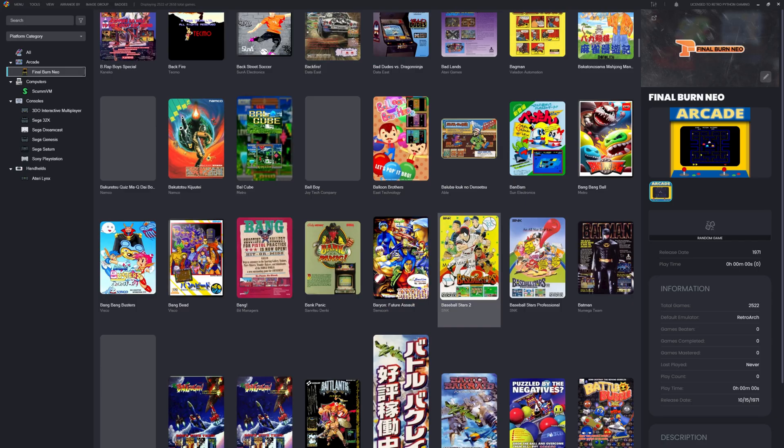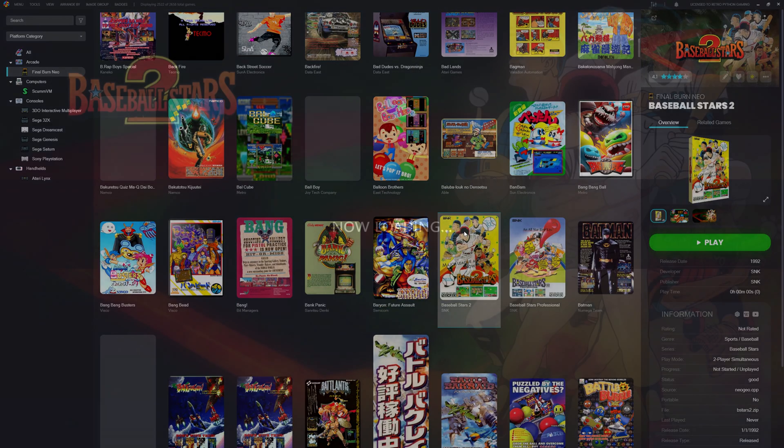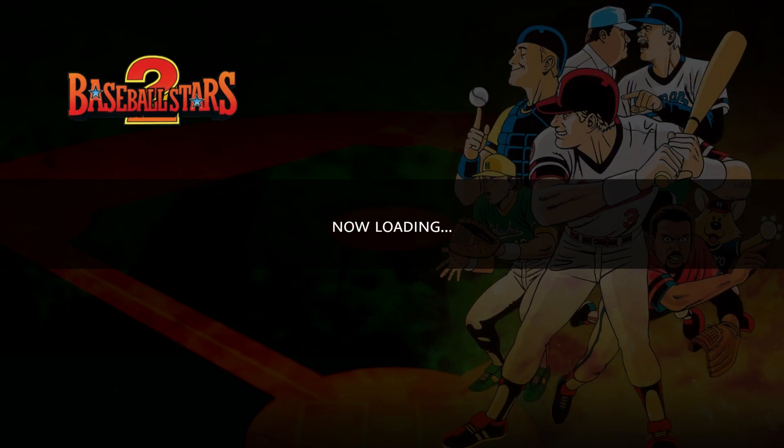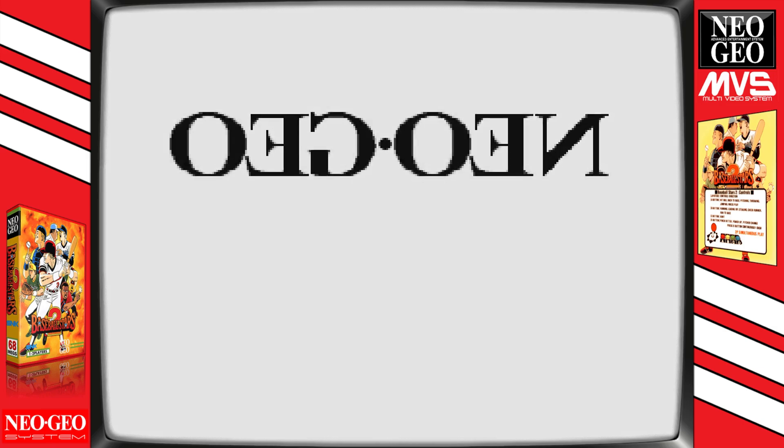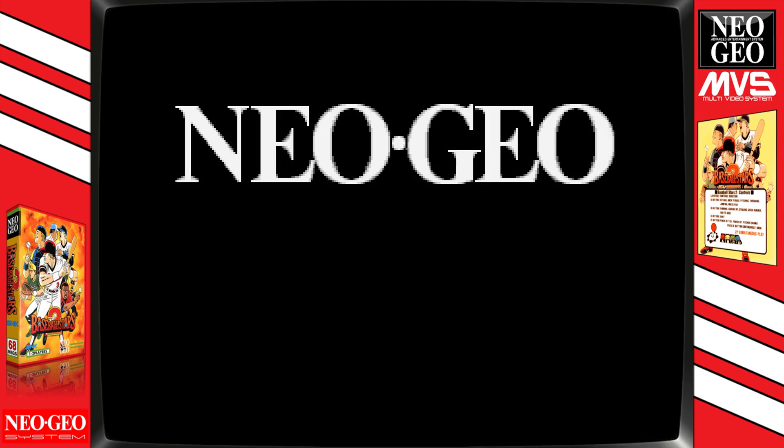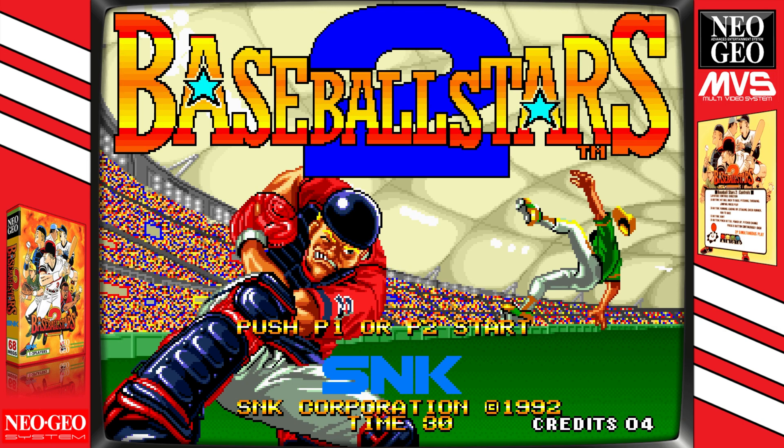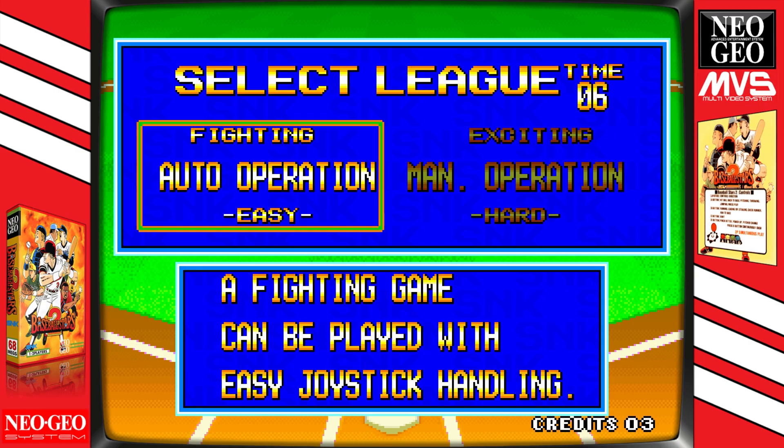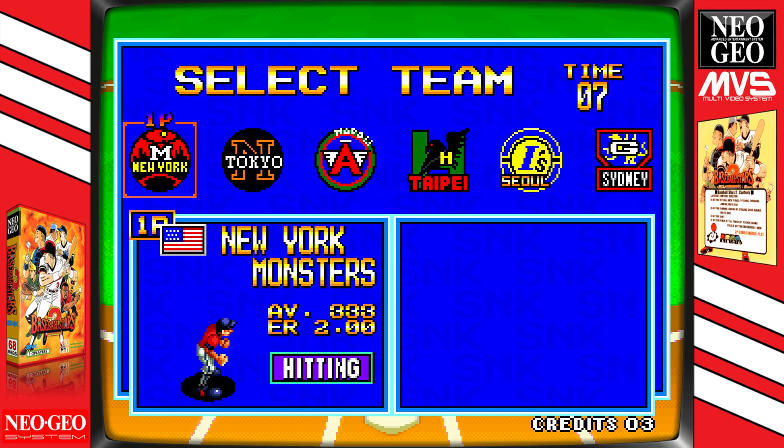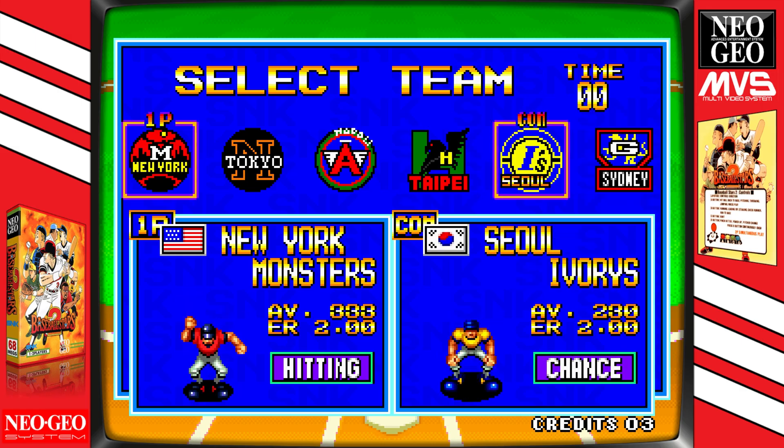Speaking of dusty pizza shops, this was the game: Baseball Stars 2. I must have sunk more quarters into this cabinet than I did in the actual pizza. It was always jammed in the back corner, right next to that claw machine that never worked and that jukebox that still had Bon Jovi on heavy rotation. The screen had burn-in from being left on 24/7, and half the time one of the buttons stuck, but none of that mattered.